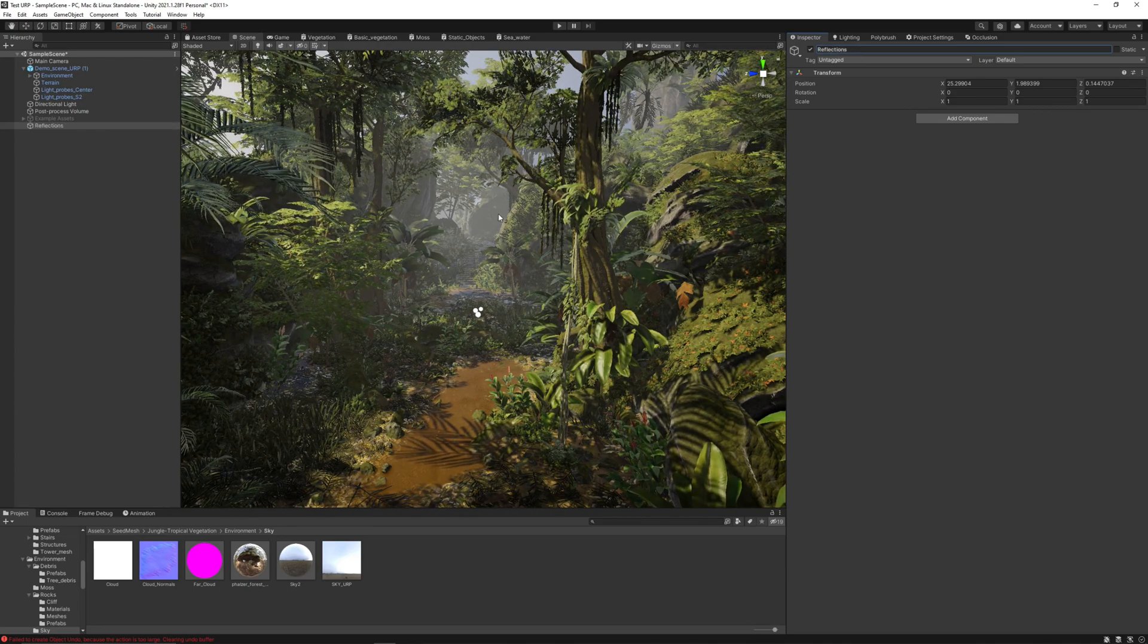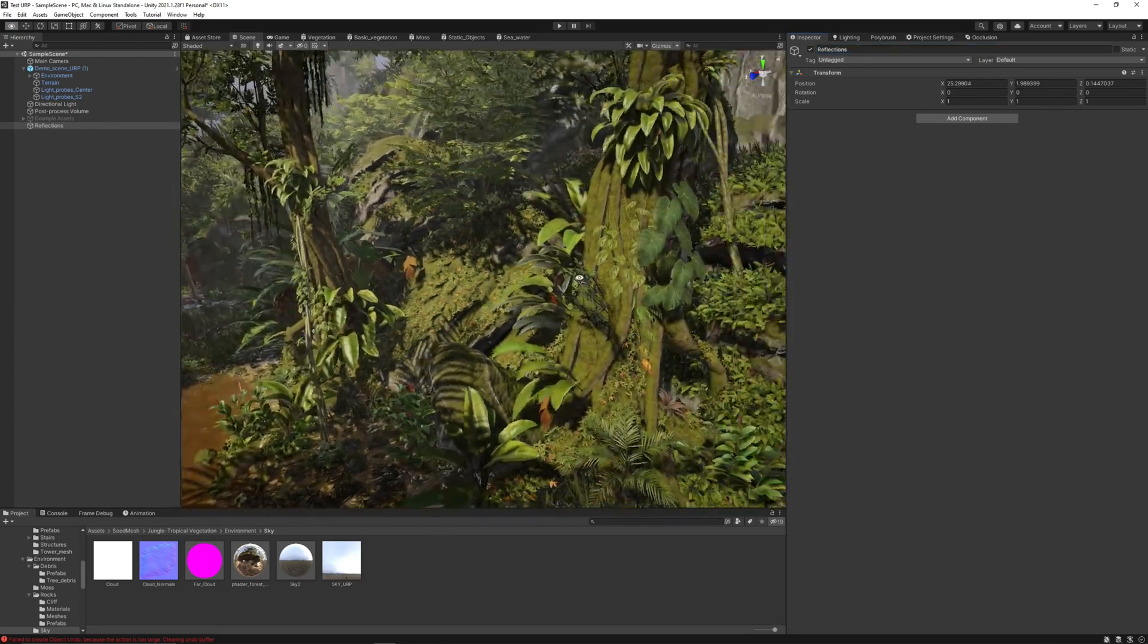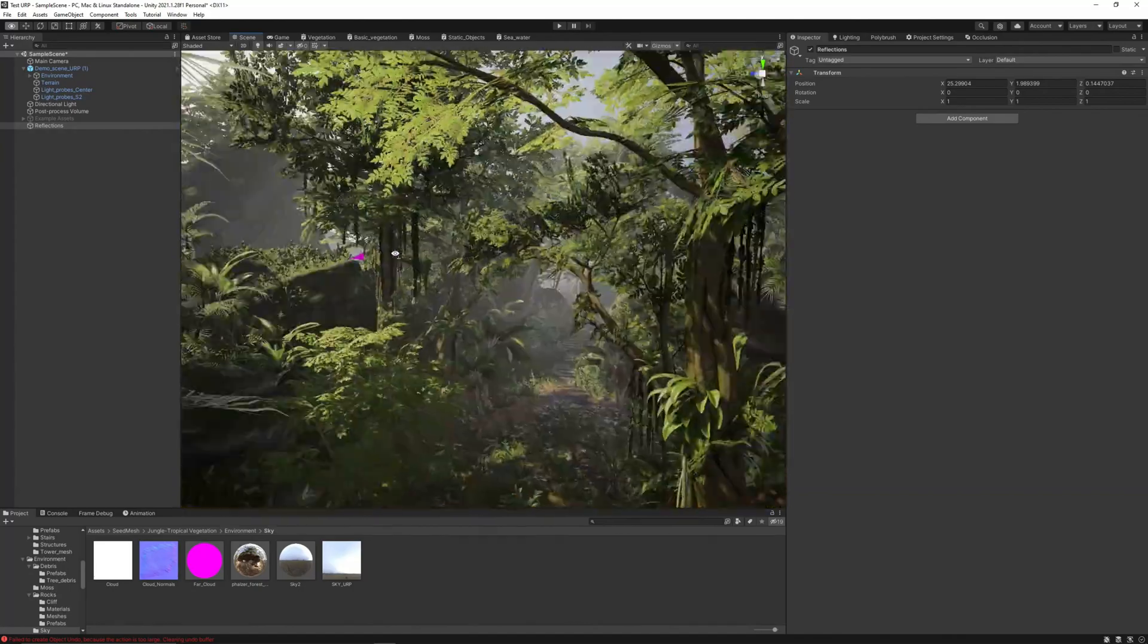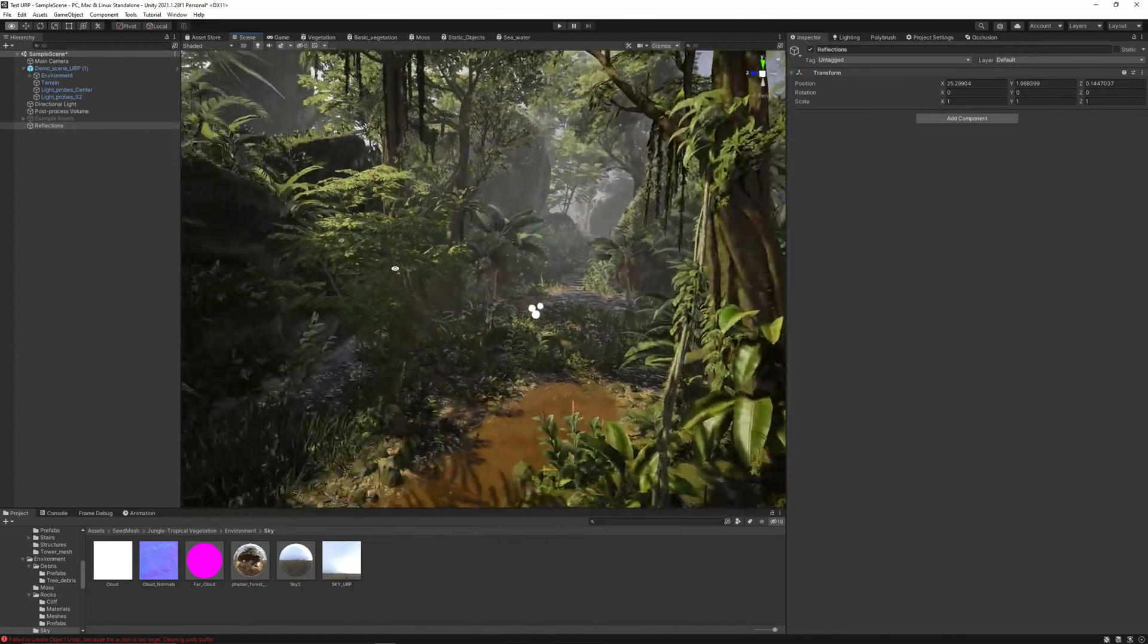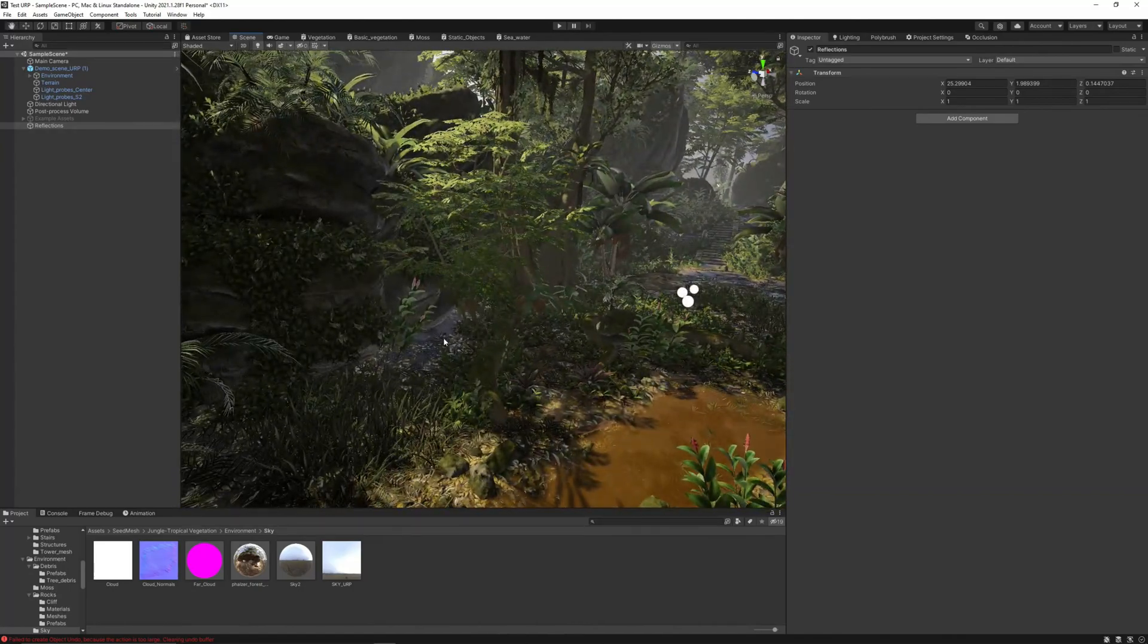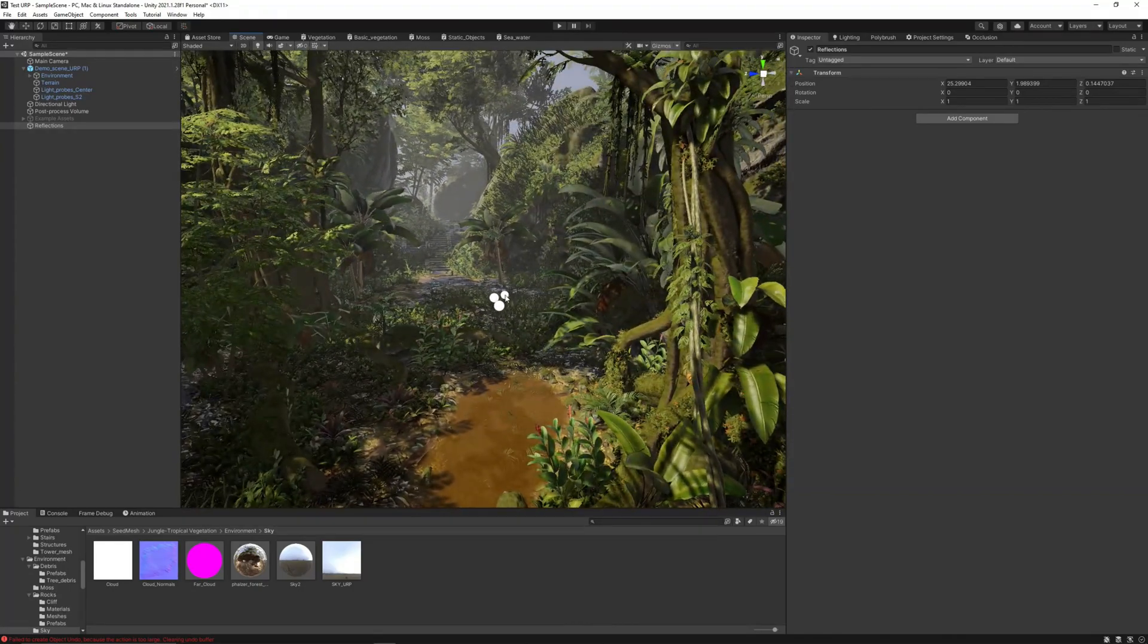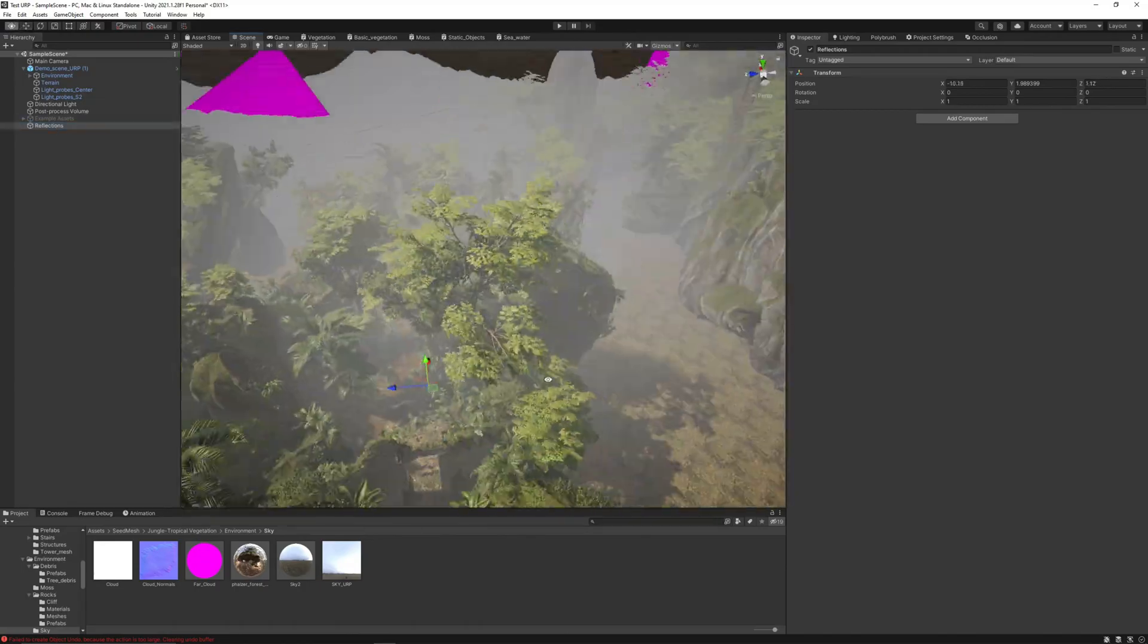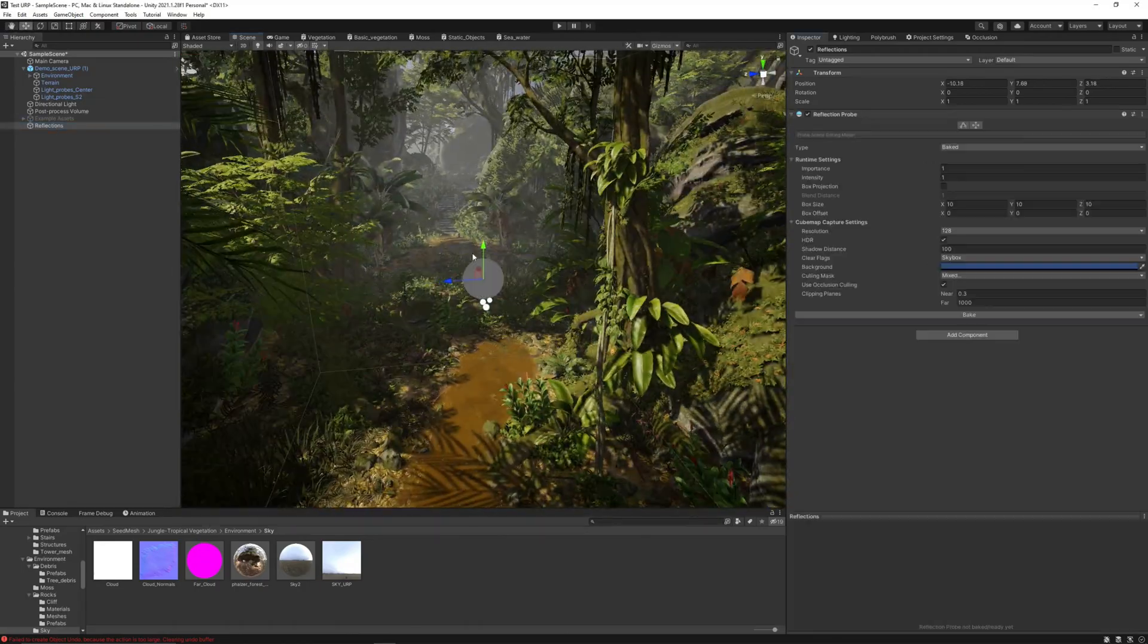What I'm going to do is add a reflection probe to remove these weird reflections from the ground and also from the vegetation.